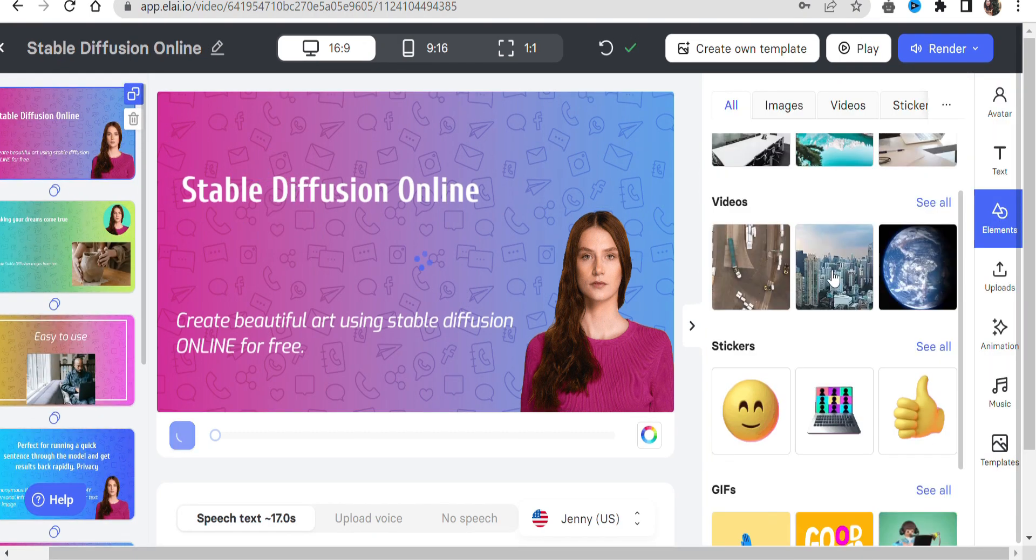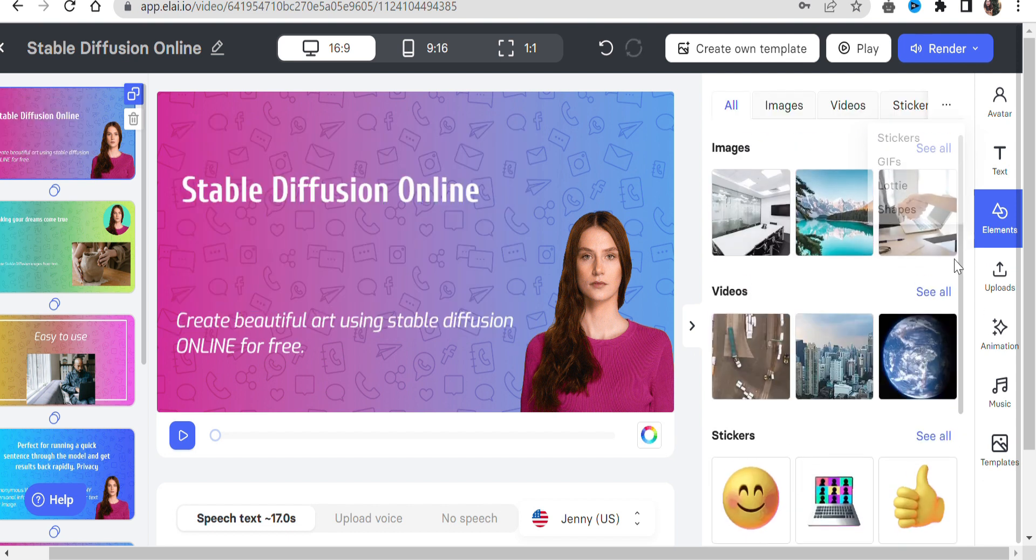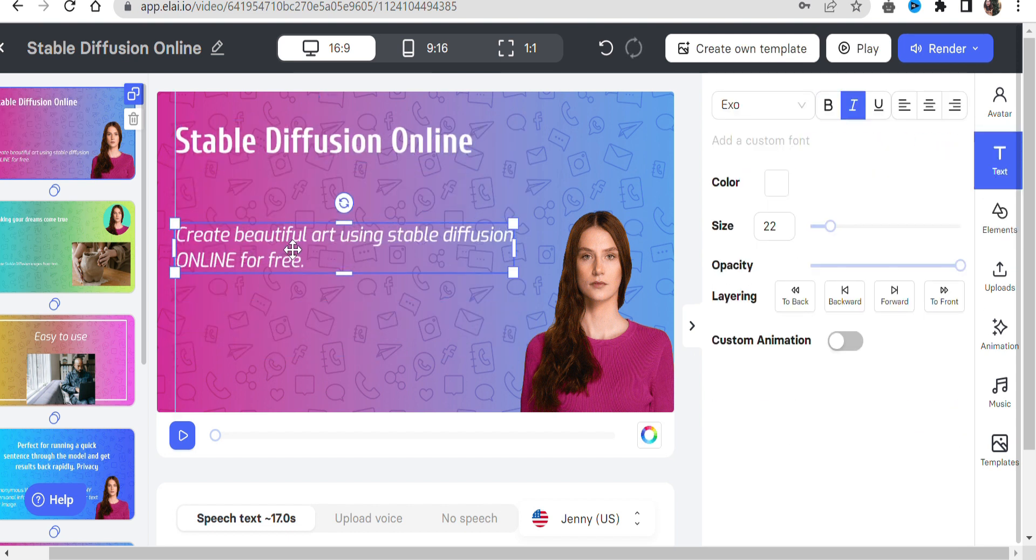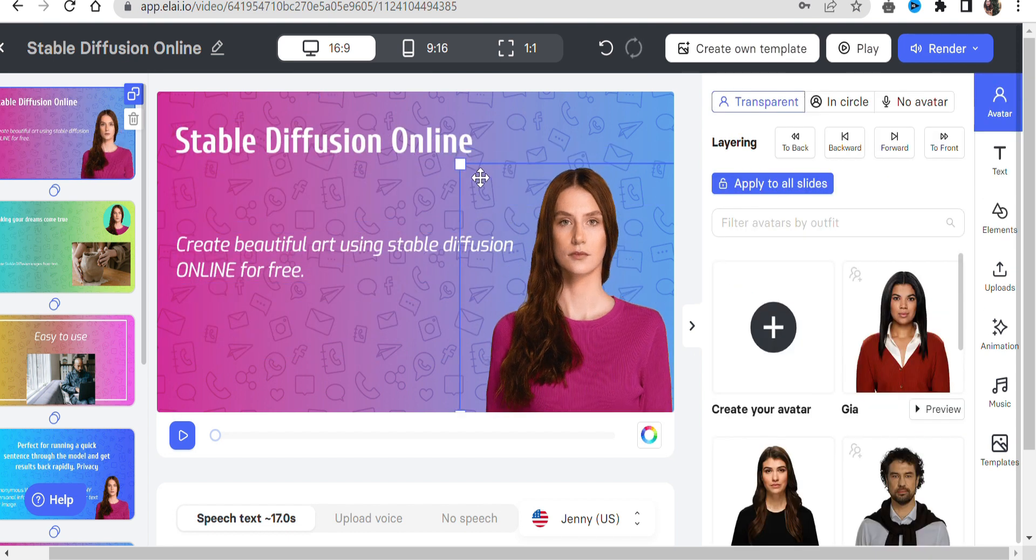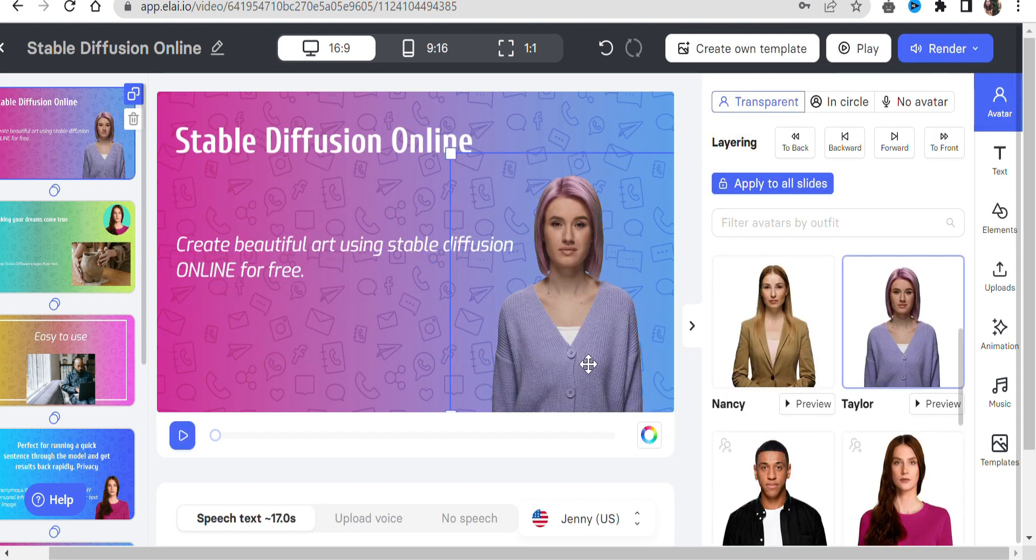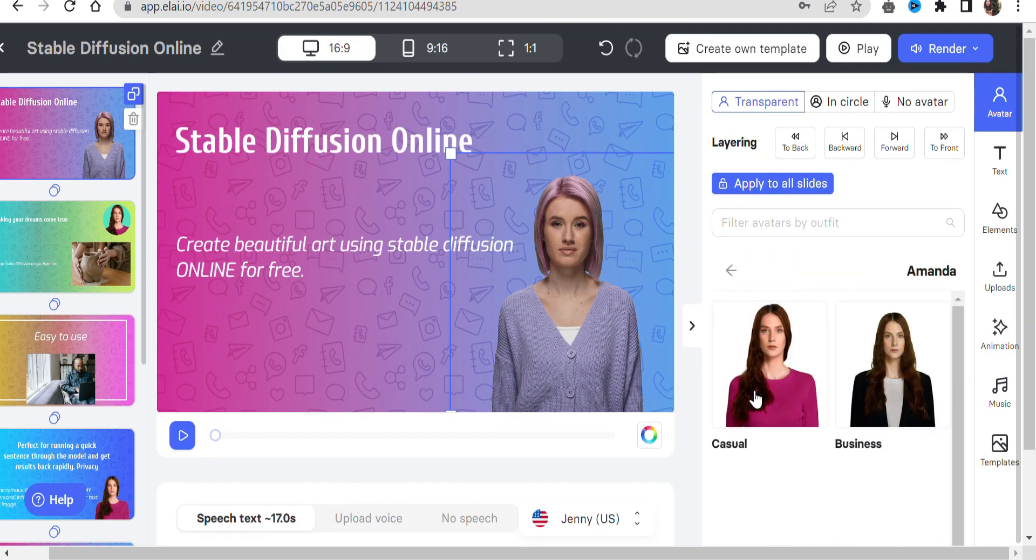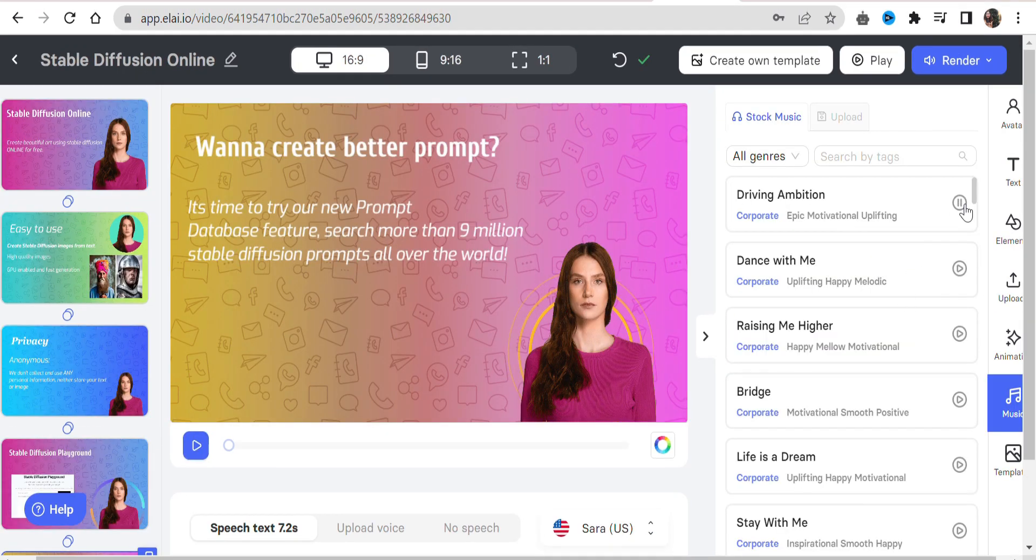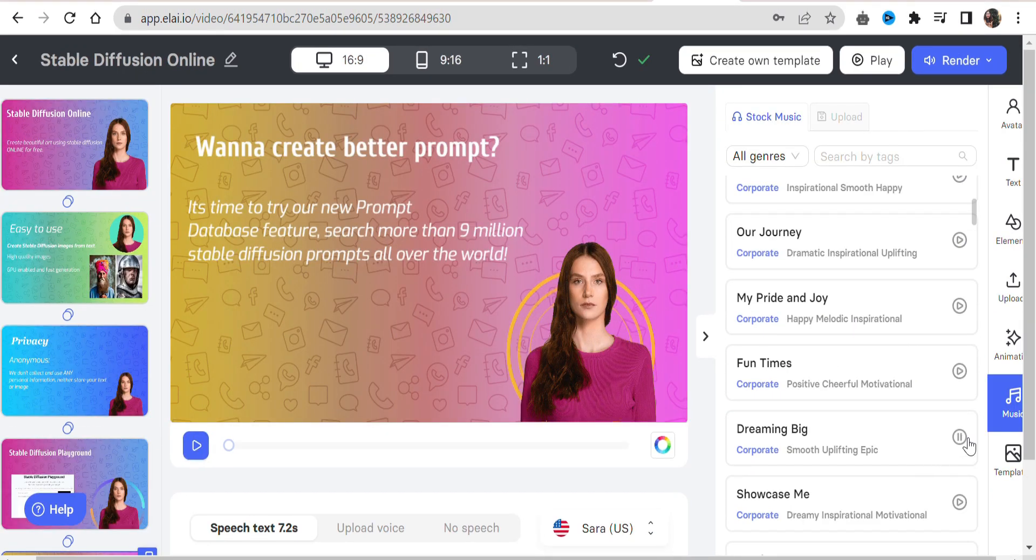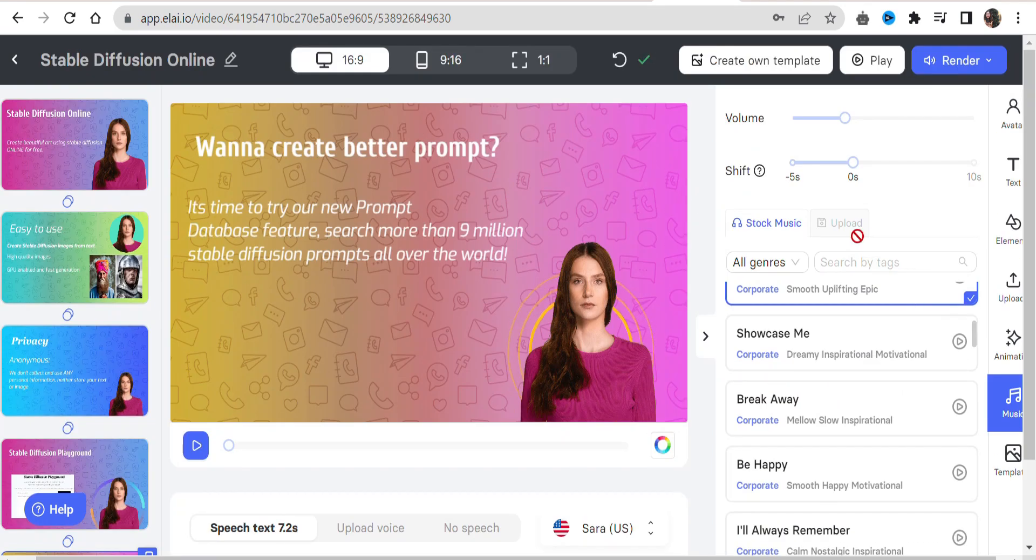You can edit or remove every video part, from its background to avatar style and voiceover style. To set an image or video as a background, simply add the item to the design and click on apply as background.